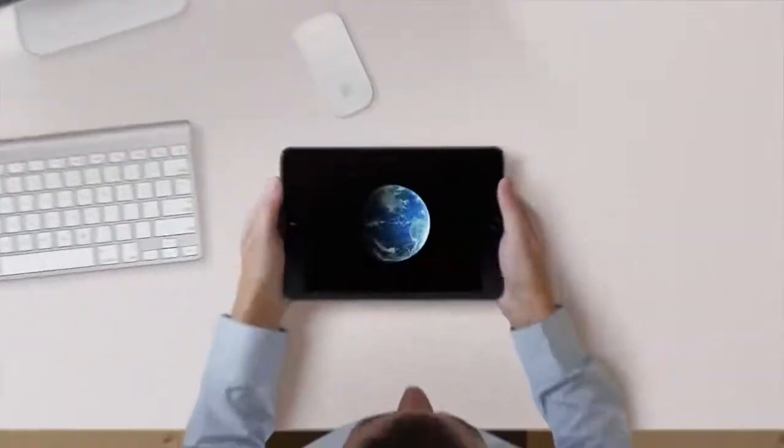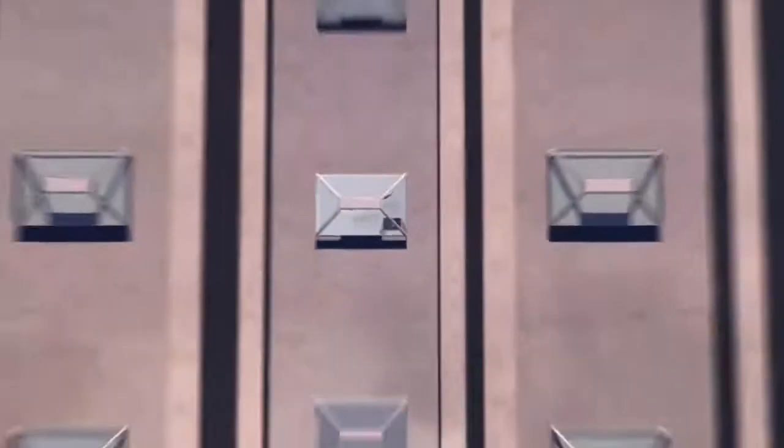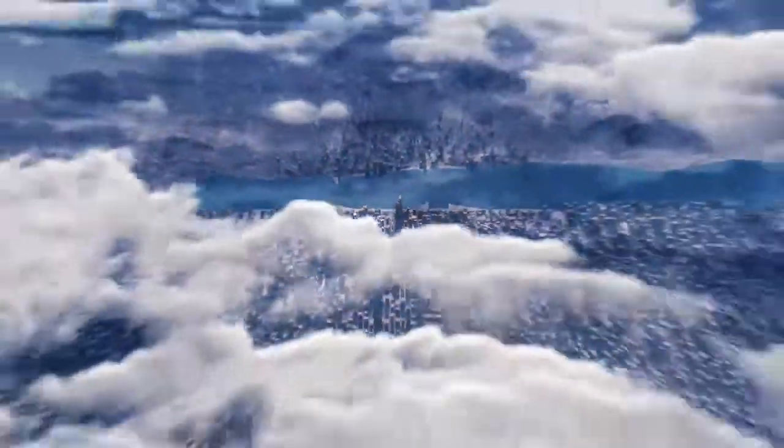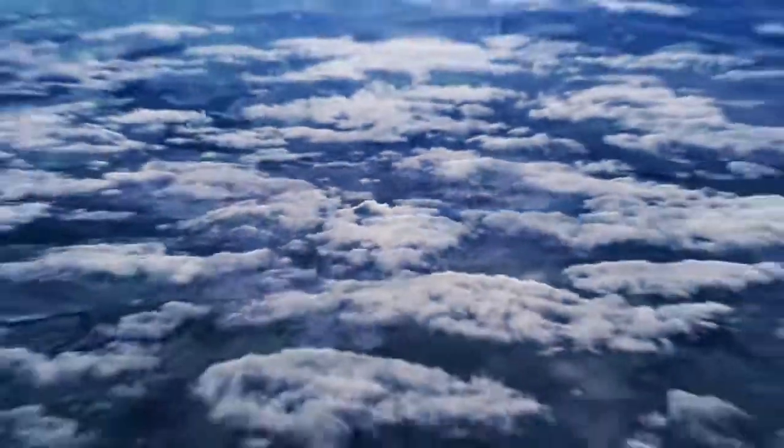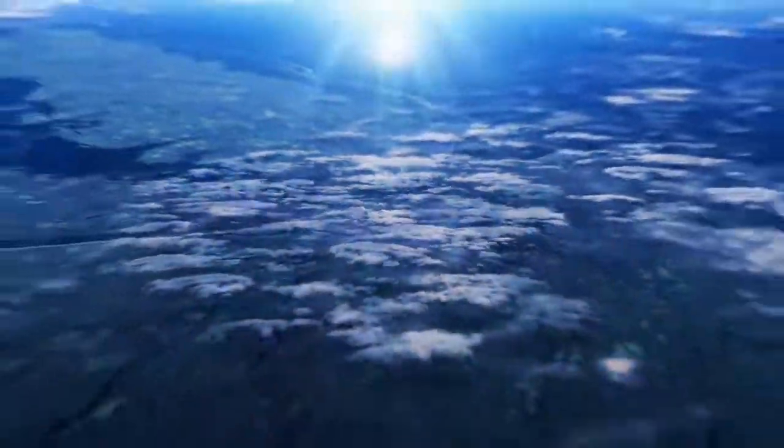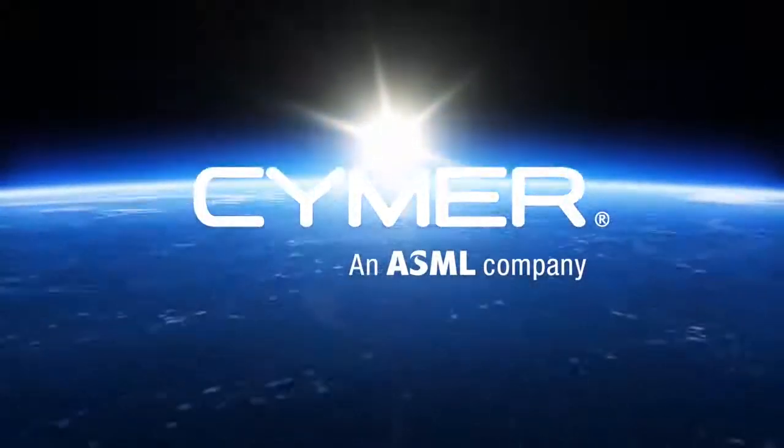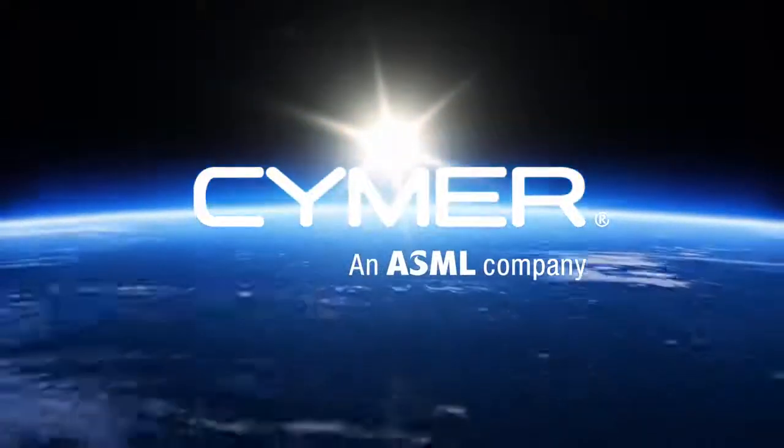This is why light is such an important aspect to our digital world, and how Cymer and ASML are driving forward Moore's Law and the entire semiconductor industry. Cymer and ASML, making Moore's Law and your everyday possible.